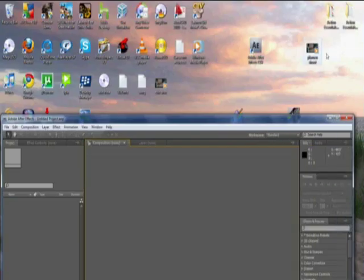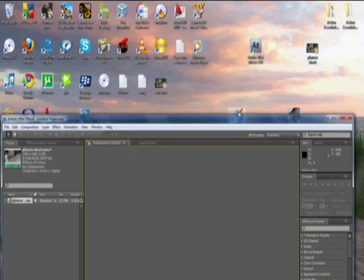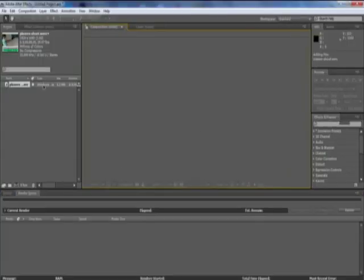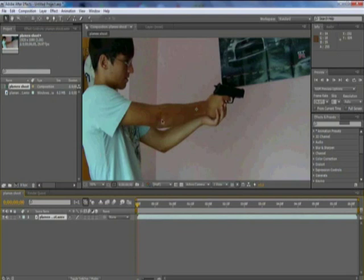So the first thing you need is your footage and just drag and drop it right into here. And after you have that, drag it into your composition. So you got that. And the first thing you want to do is find the part where you are about to shoot.